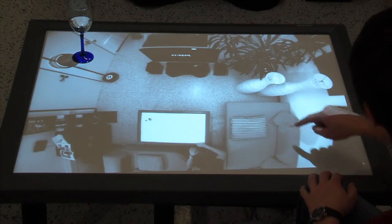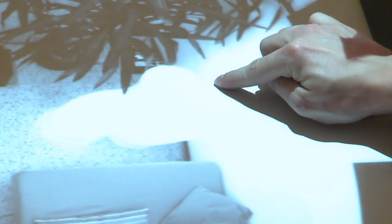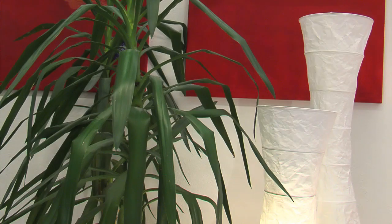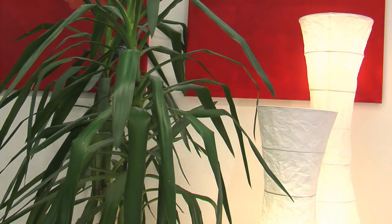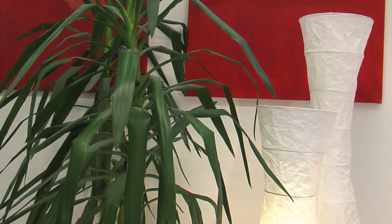Users can directly interact with the devices in the room. The video image itself is the interface, and it offers instant feedback. Lights can be dimmed with a simple sliding gesture.